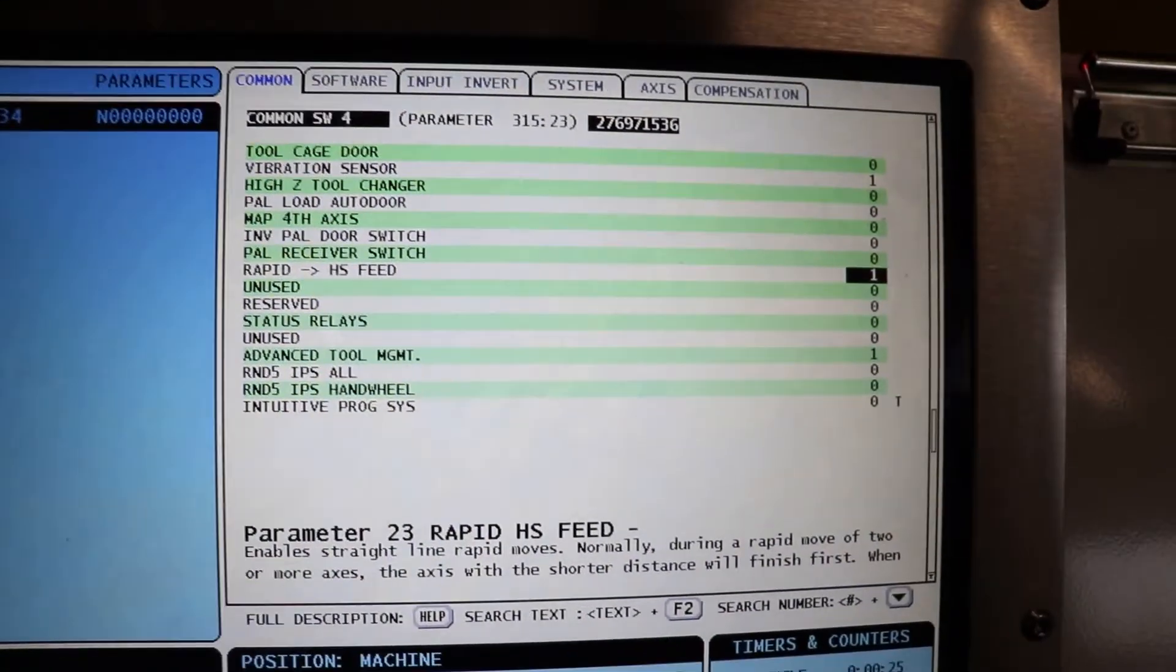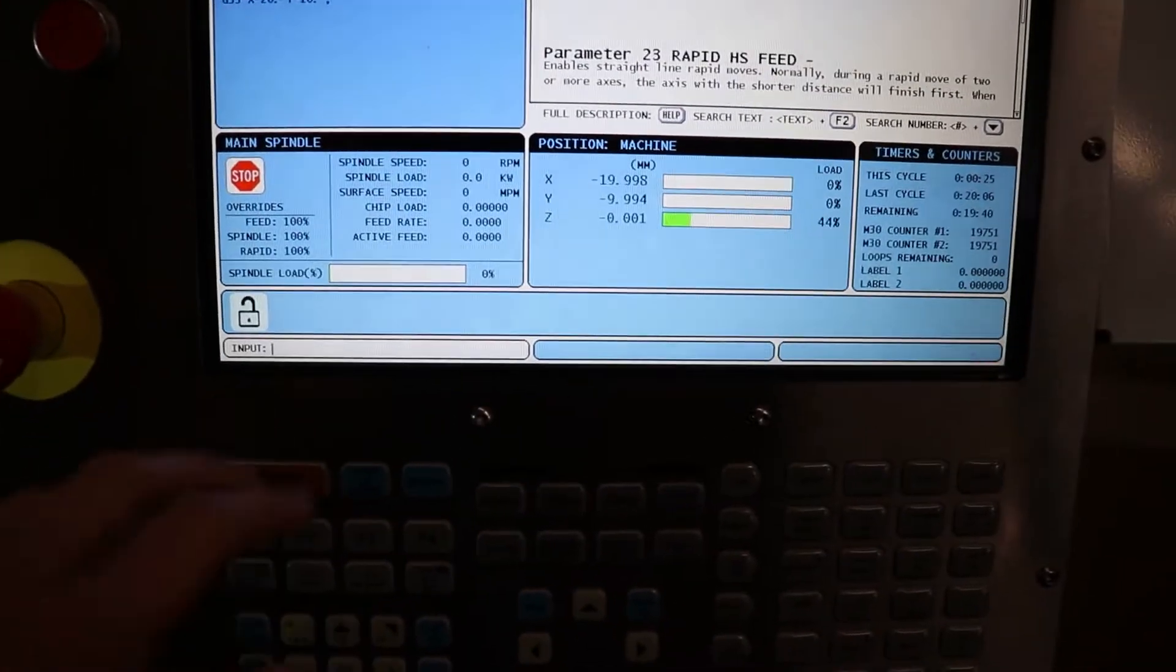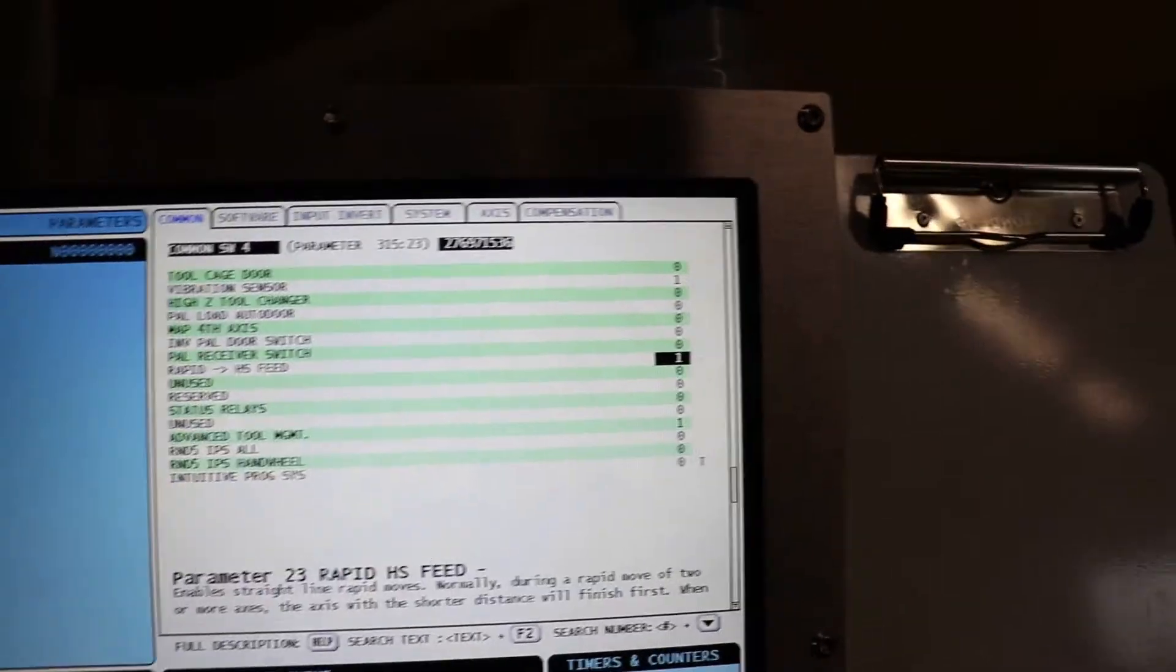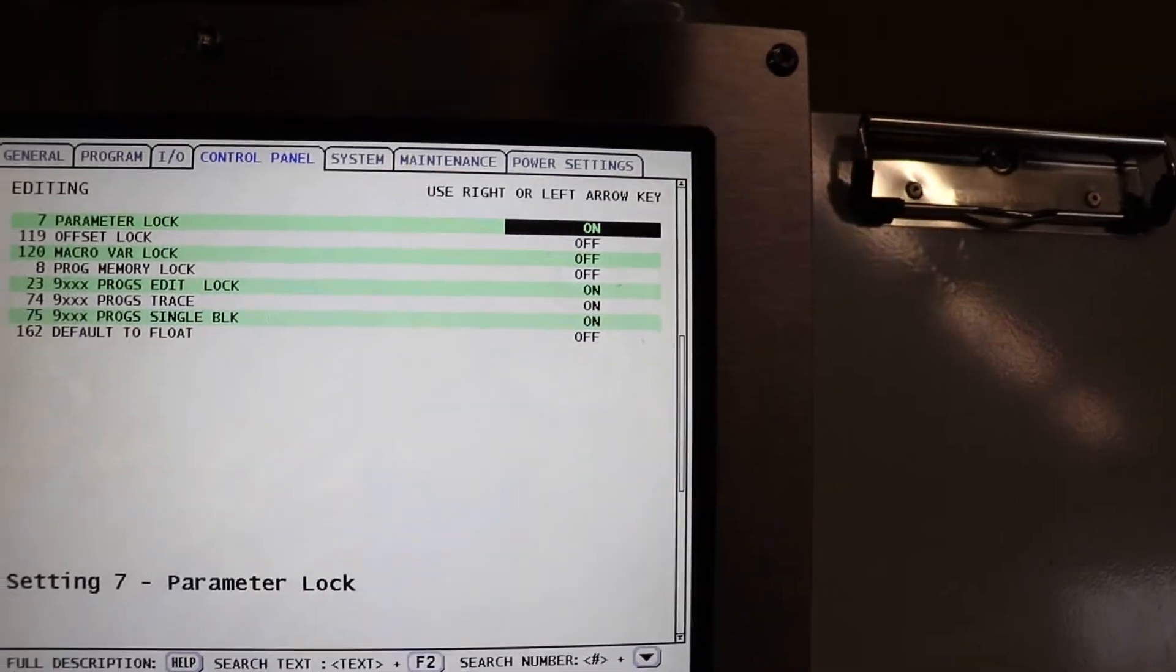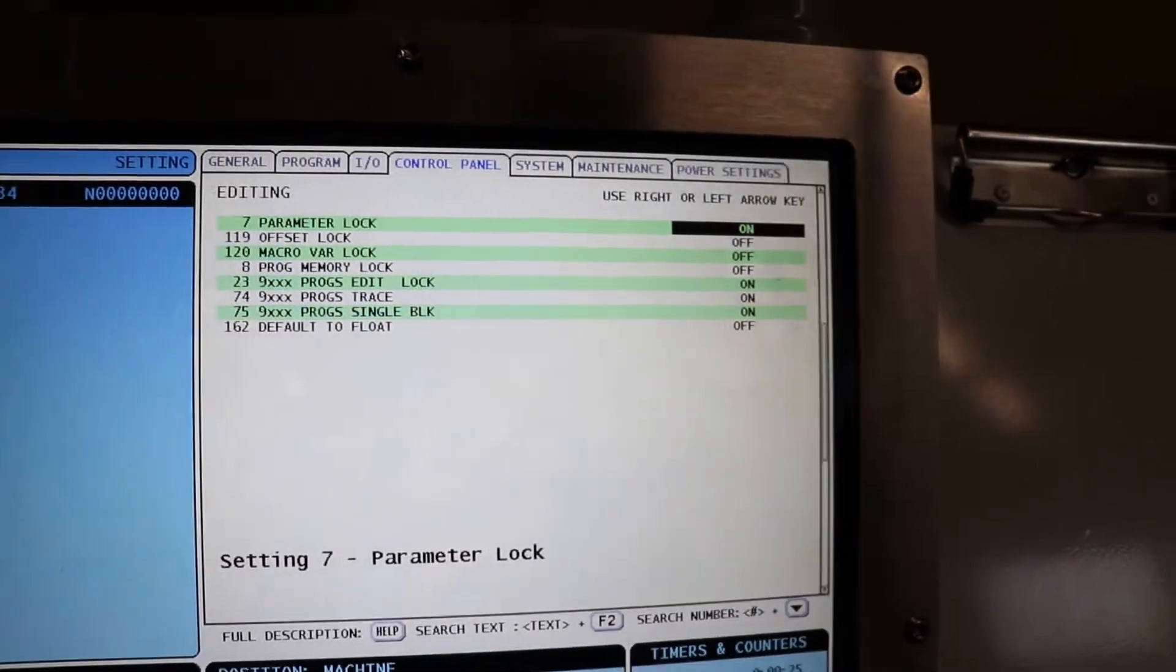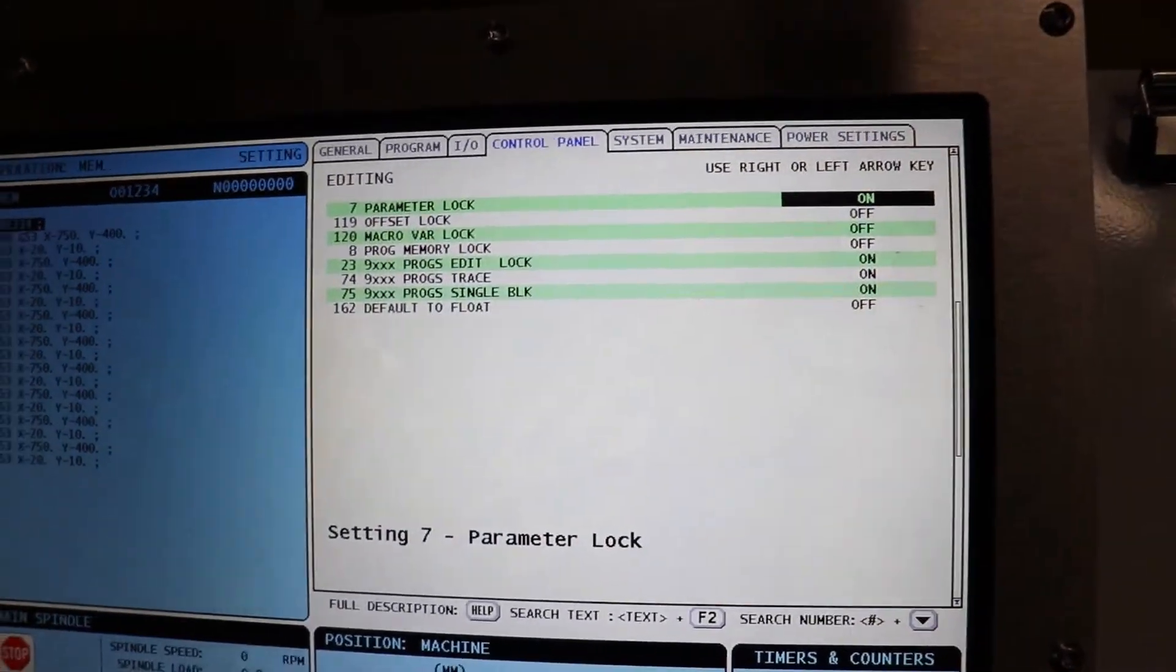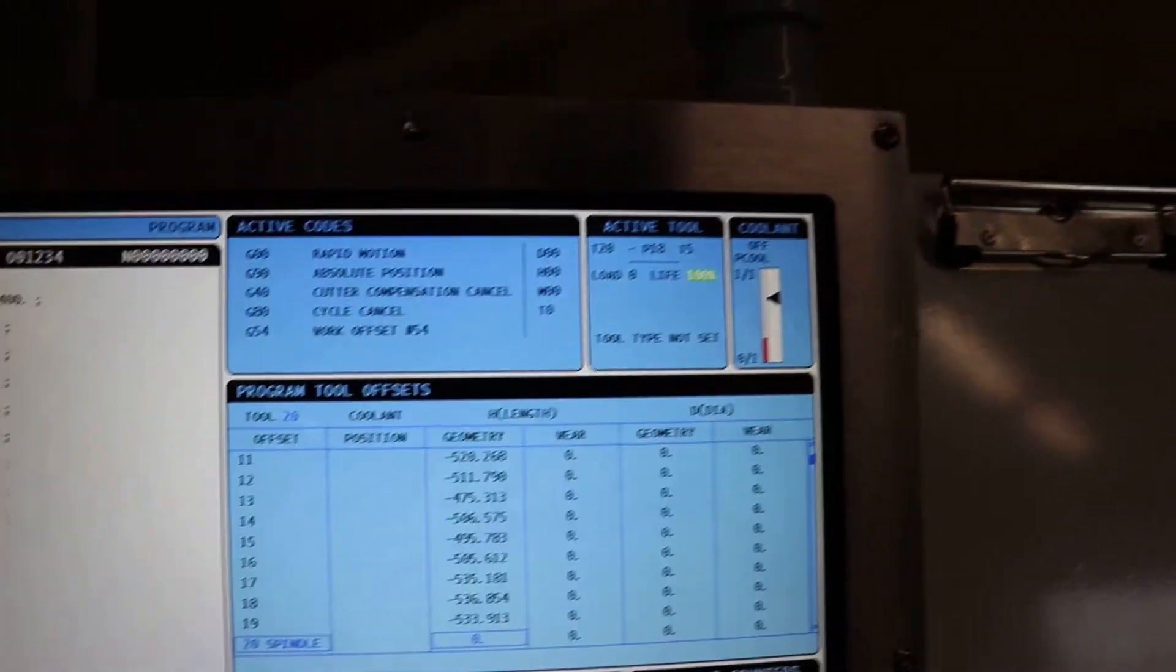Once you've got it changed, you can take your emergency stop off and just reset your machine. You will want to go back and turn your parameter lock on, just so you don't mess anything else up. Now let's run the program again.